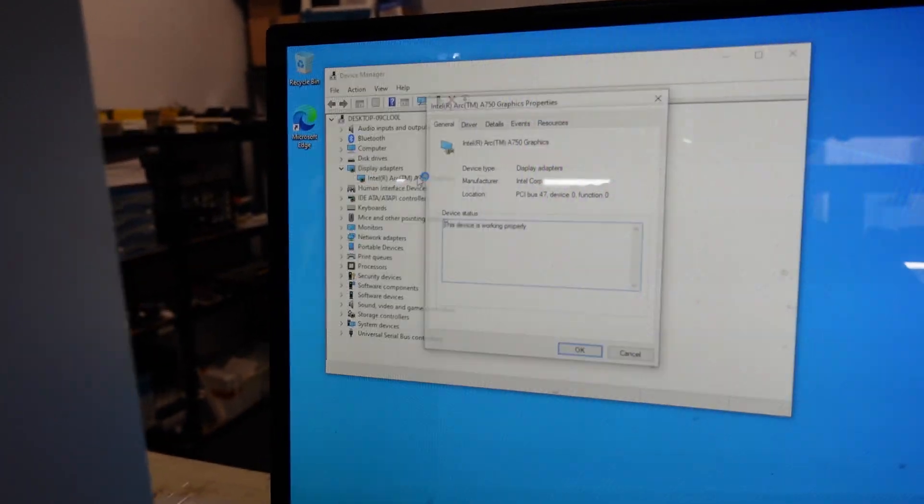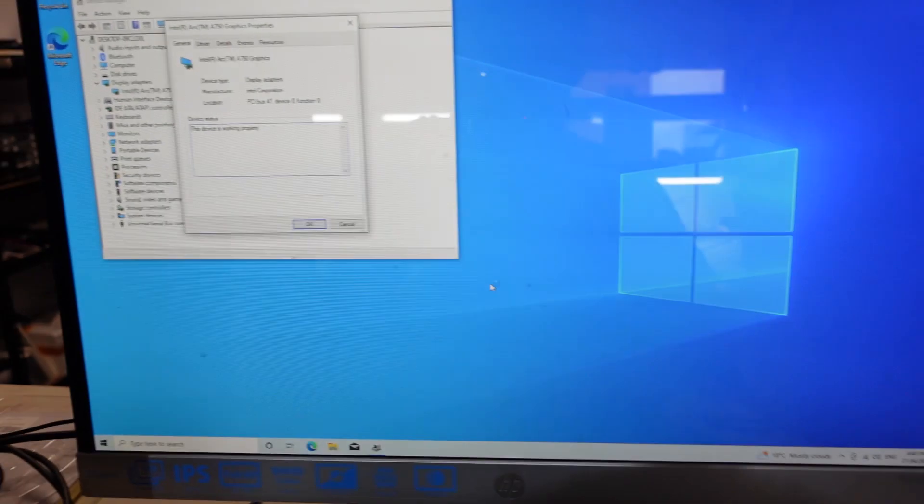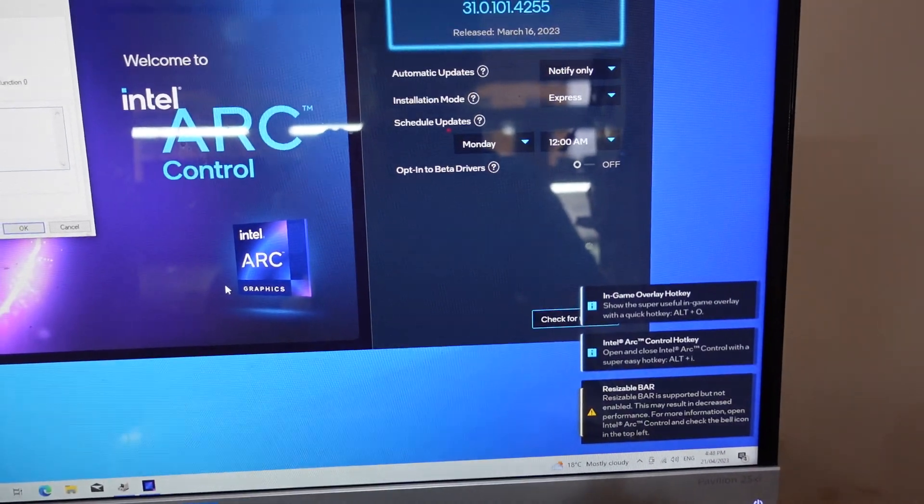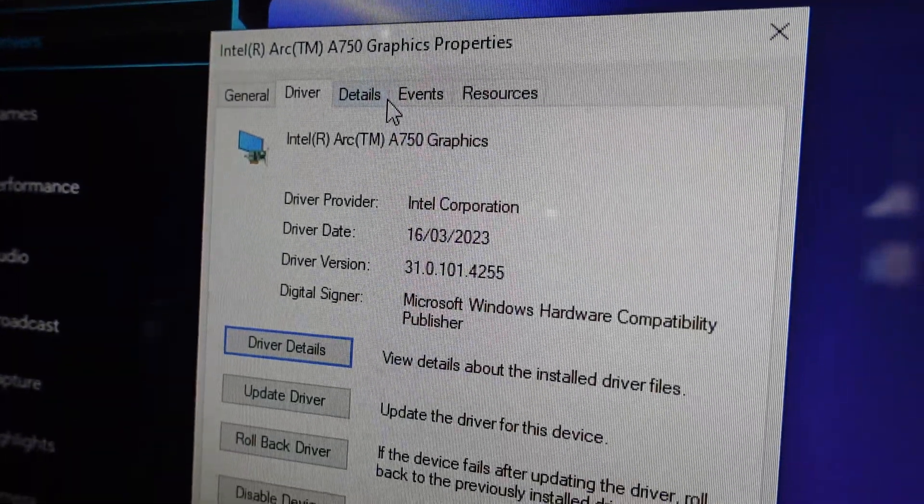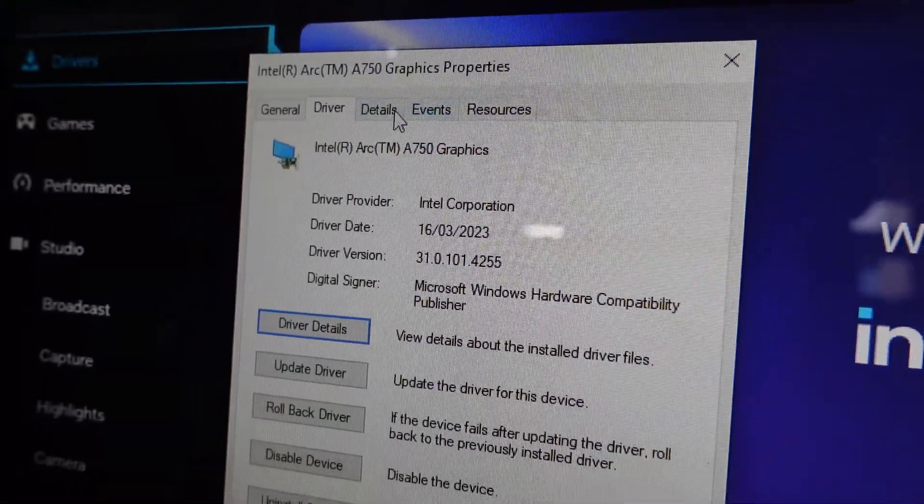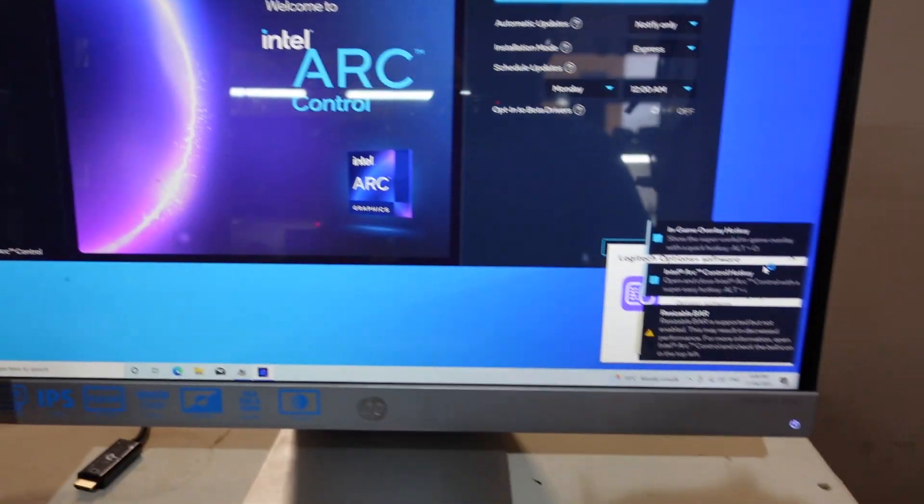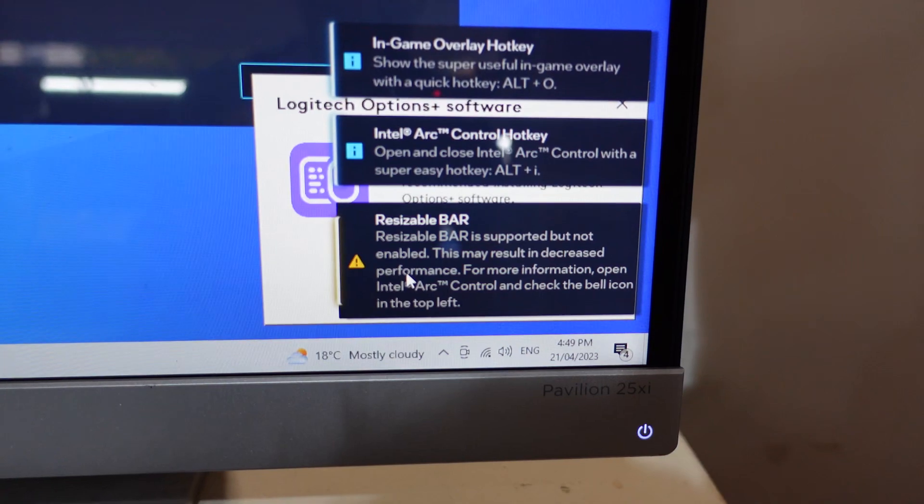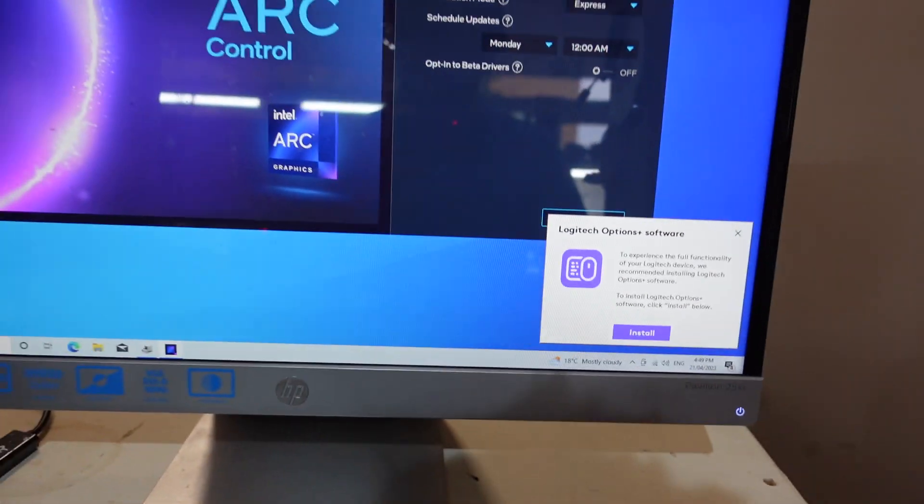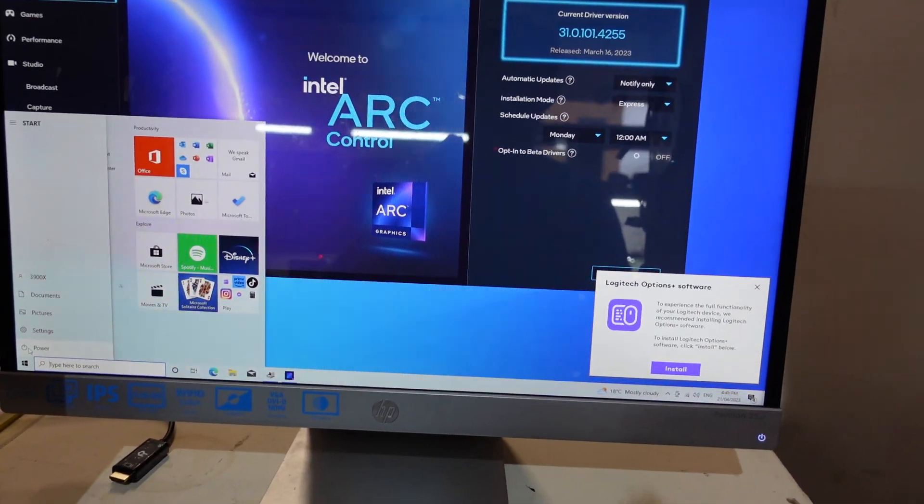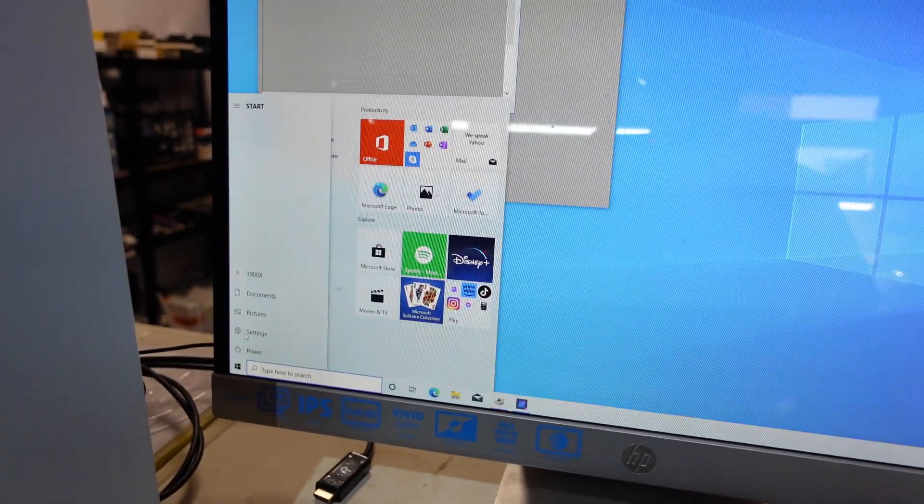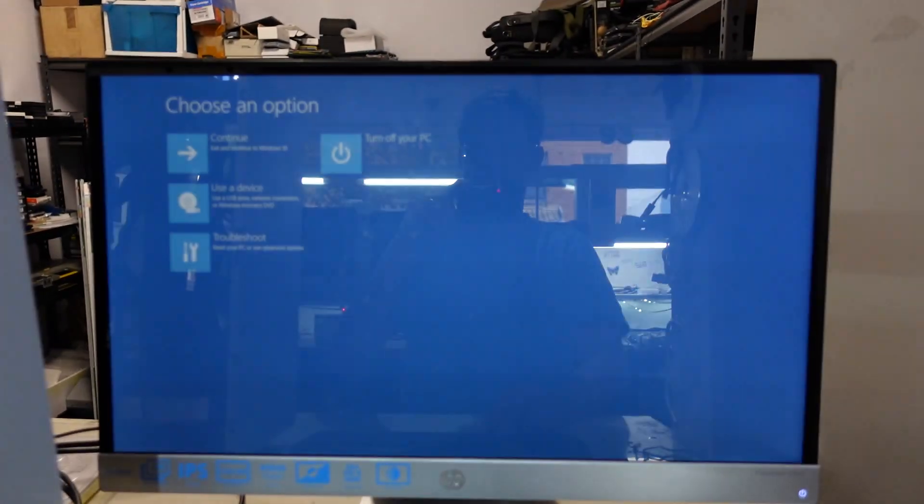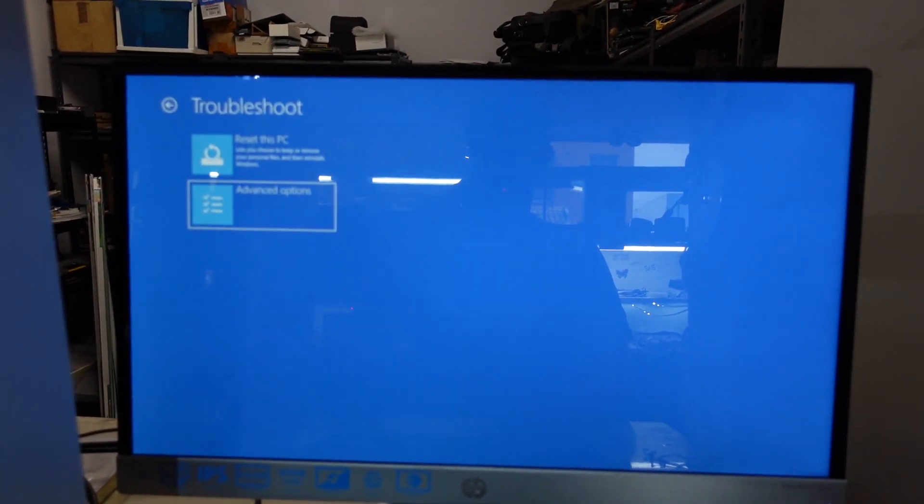Display adapters, there's Intel Arc. Arc control, yes. Oh God, what's going on? Details, driver version 16.0.3.2023. Resizable bar is supported but not enabled. I'm pretty sure my BIOS said it was enabled. Let's go check that out. Don't tell me it started because resizable bar isn't enabled right now.